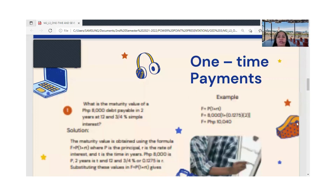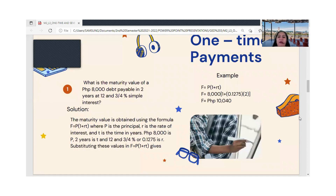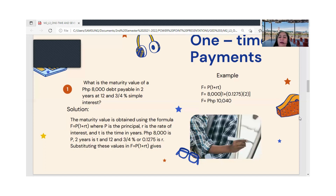Let's discuss one-time payment first. For example: What is the maturity value of an eight thousand peso debt payable in two years at the rate of 12 and three-fourths percent? We will use simple interest. The maturity value is obtained using the formula F = P(1 + rt), where P is the principal amount, r is the rate, and t is the time.